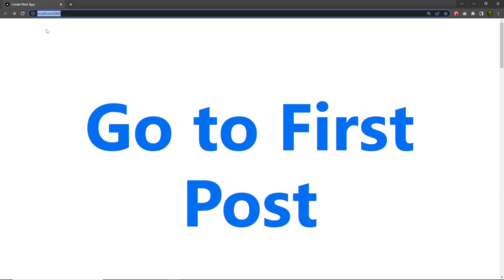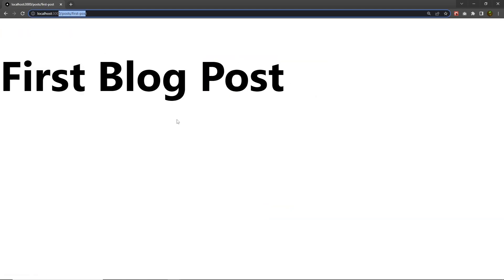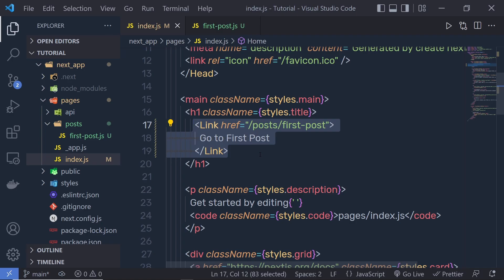Back in the browser at localhost:3000, you can see a link 'Go to First Post'. When I click on it, it opens my first post. The Link component enables client-side navigation between pages in the same Next.js application — the browser does not load the full page. Next.js also does code splitting automatically, so each file only loads what's necessary for that page. When the home page is rendered, the code for other pages is not served initially.